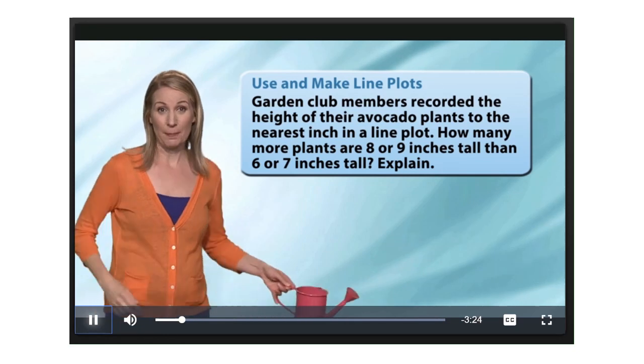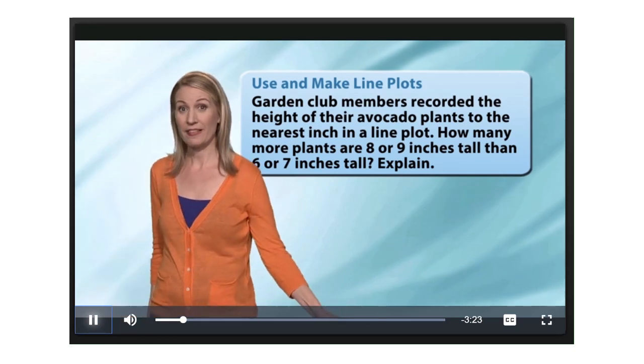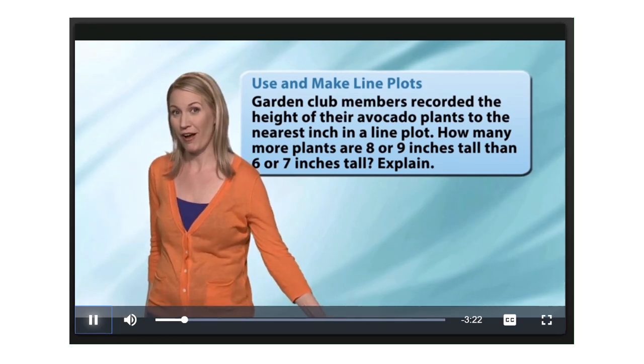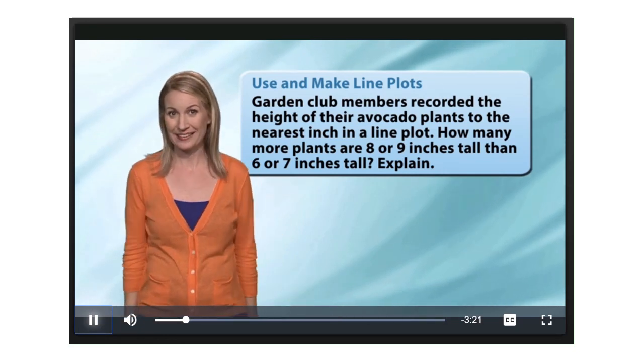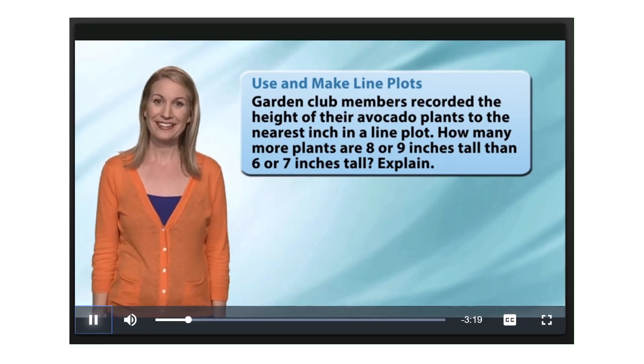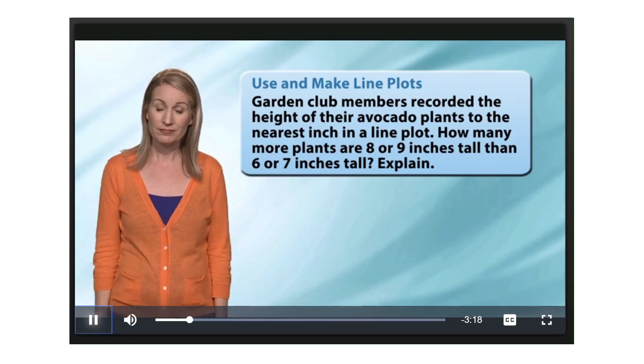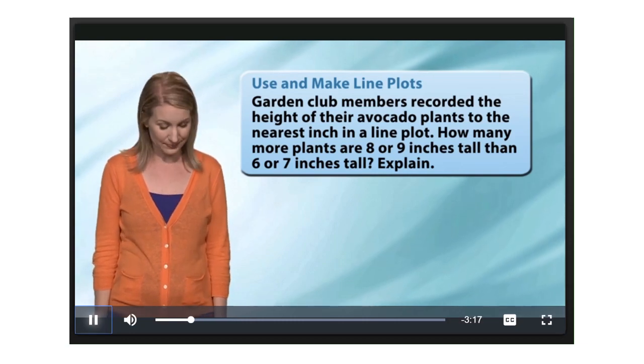I was just out in my garden watering my avocado plants. I'm going to make guacamole with my plants someday. Garden club members recorded the height of their avocado plant to the nearest inch in a line plot — let's look at it. Here it is.